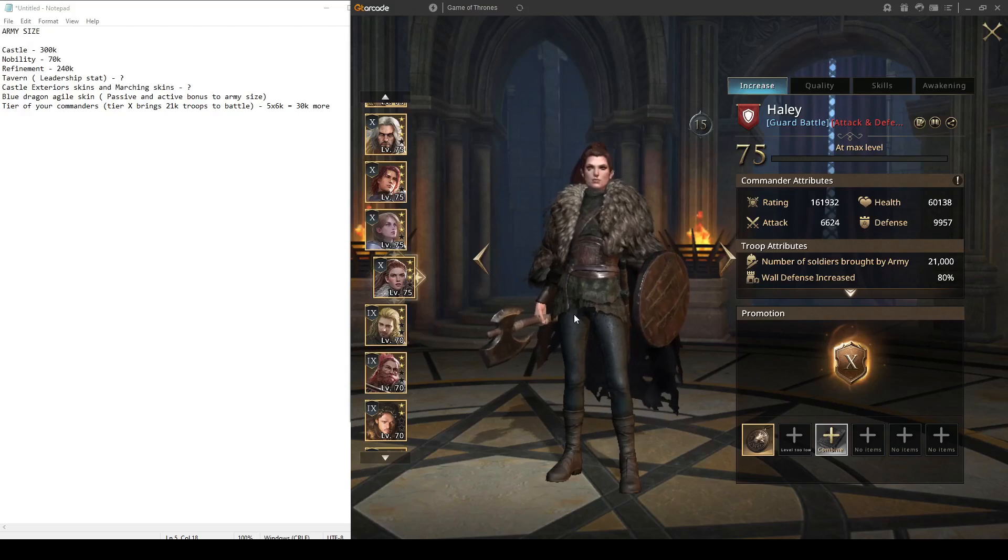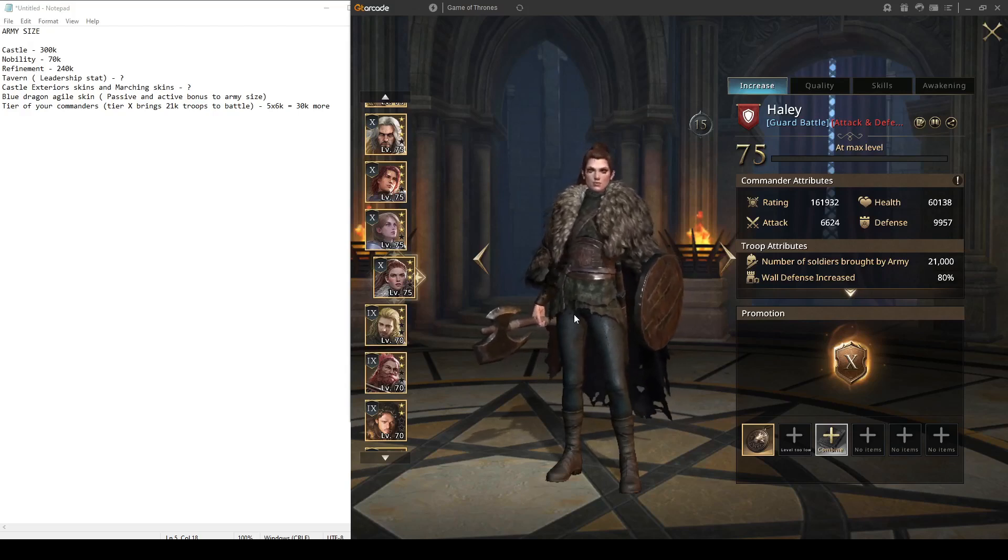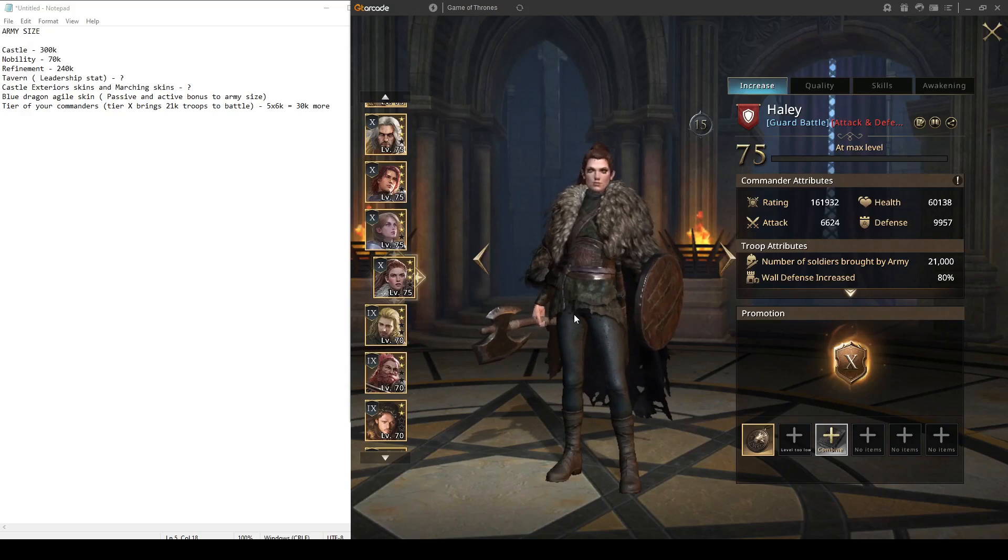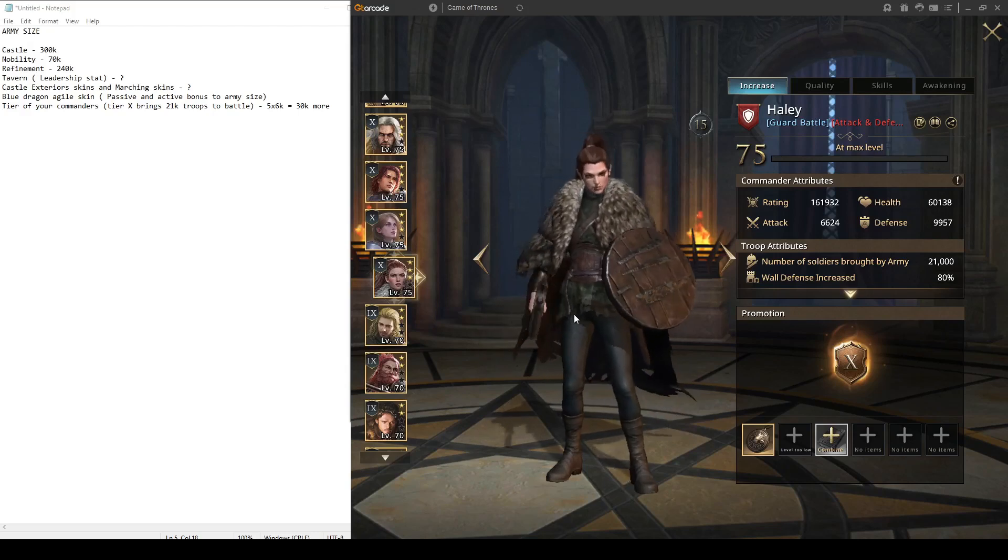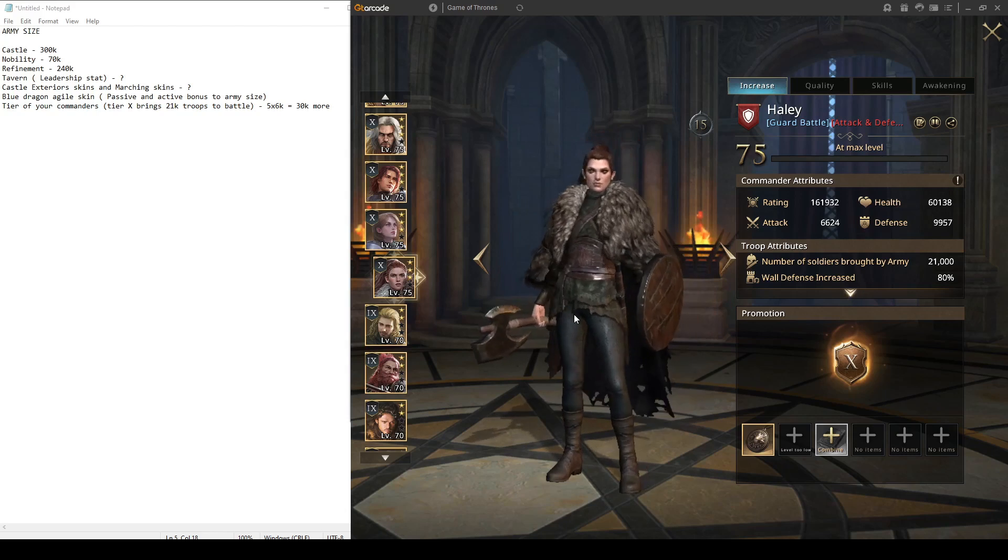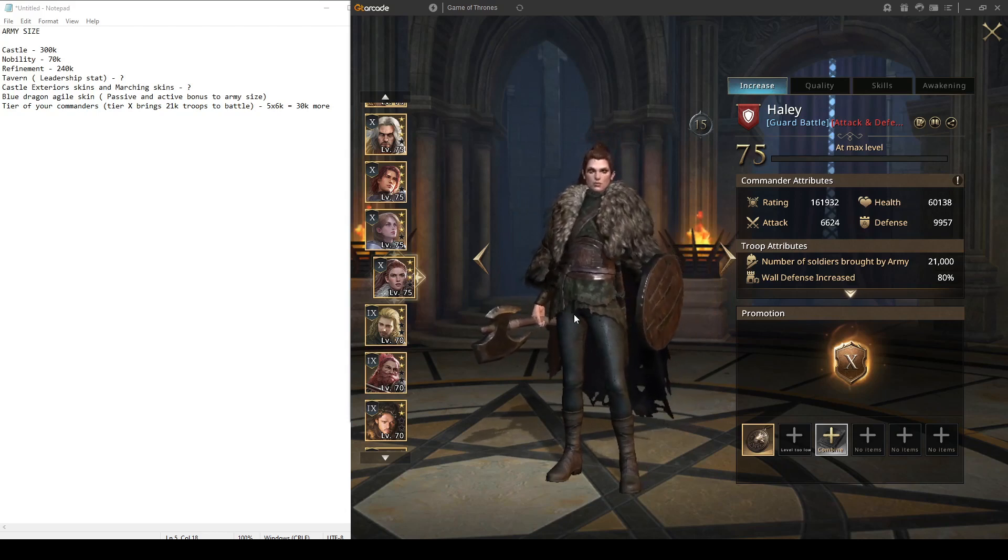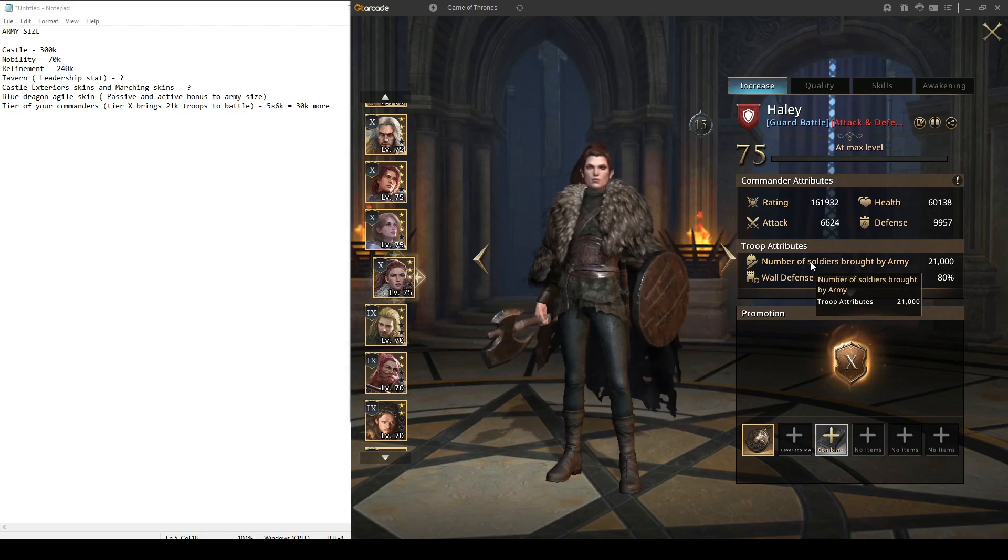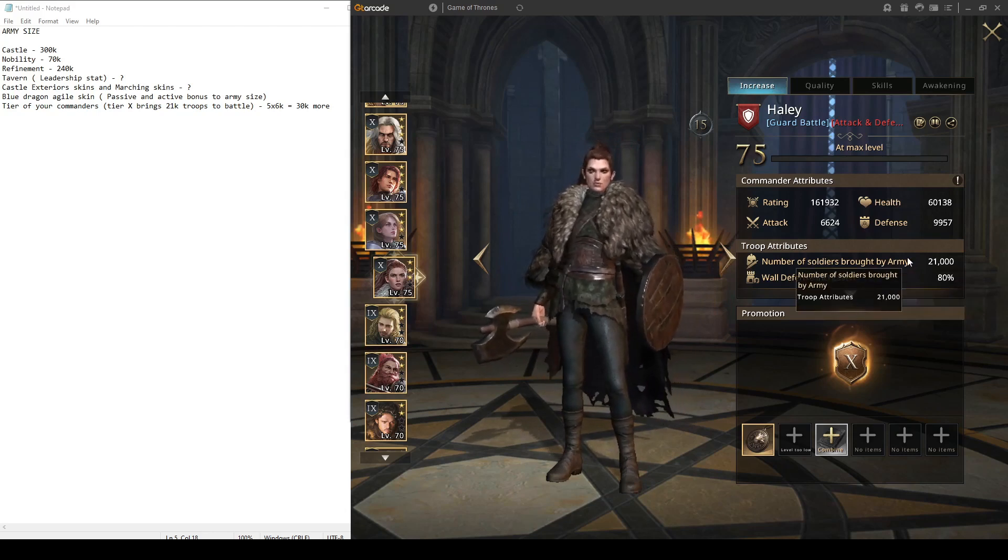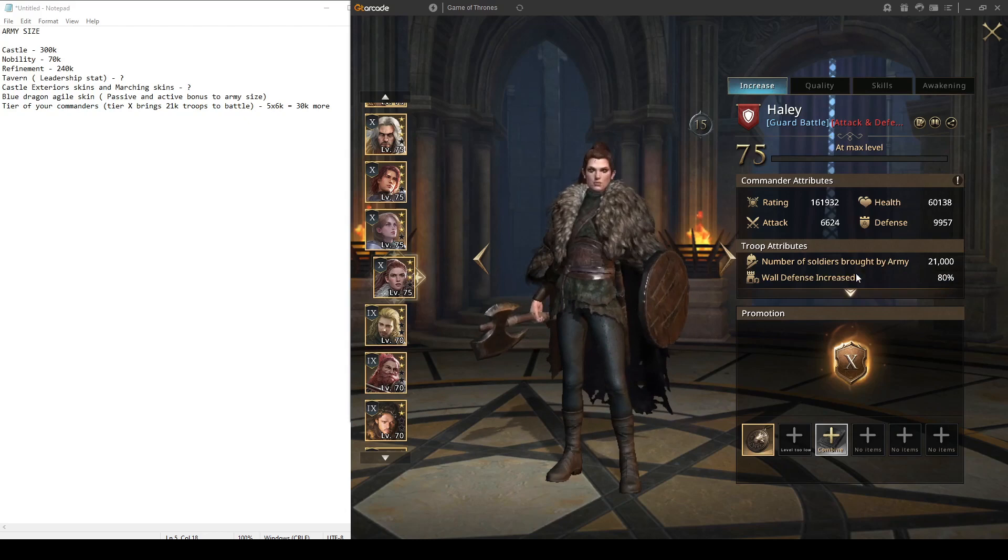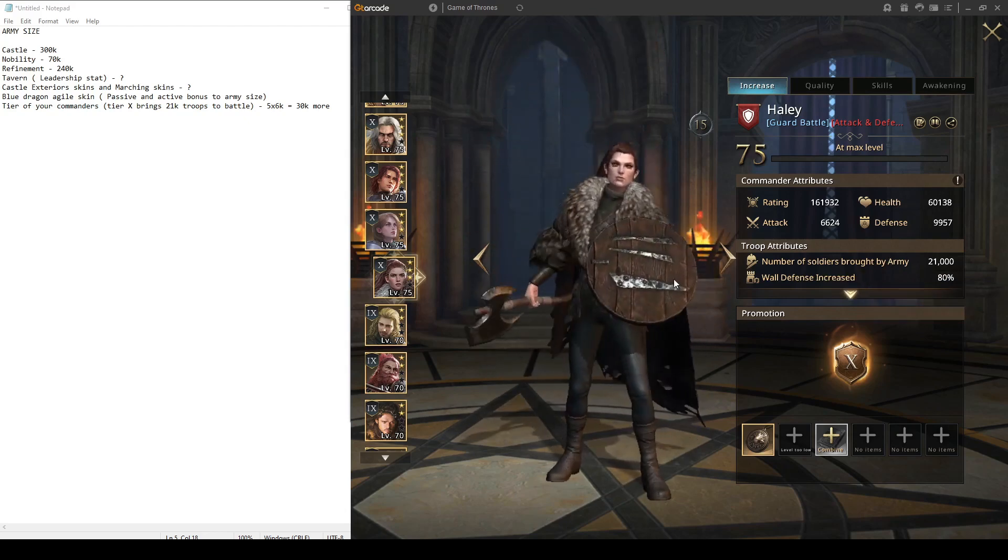One more point how to increase your army size. This effectively doesn't increase your army size like passive one, but increases number of troops like commanders. As you can see, number of troops of soldiers brought by army is 21k. If you want to bring more troops, you need to have your commanders on tier 10 where they can bring 21k.